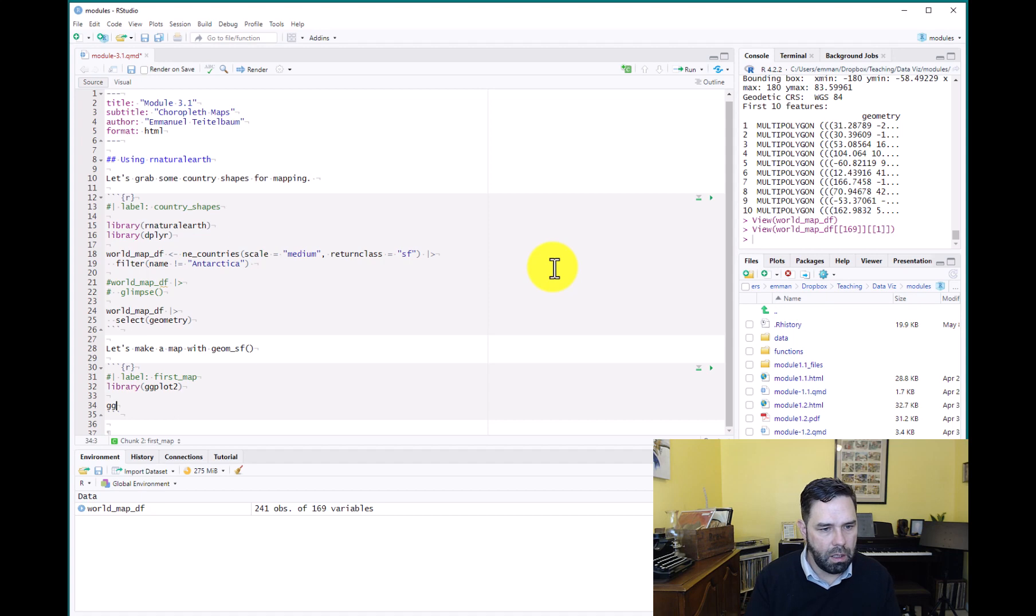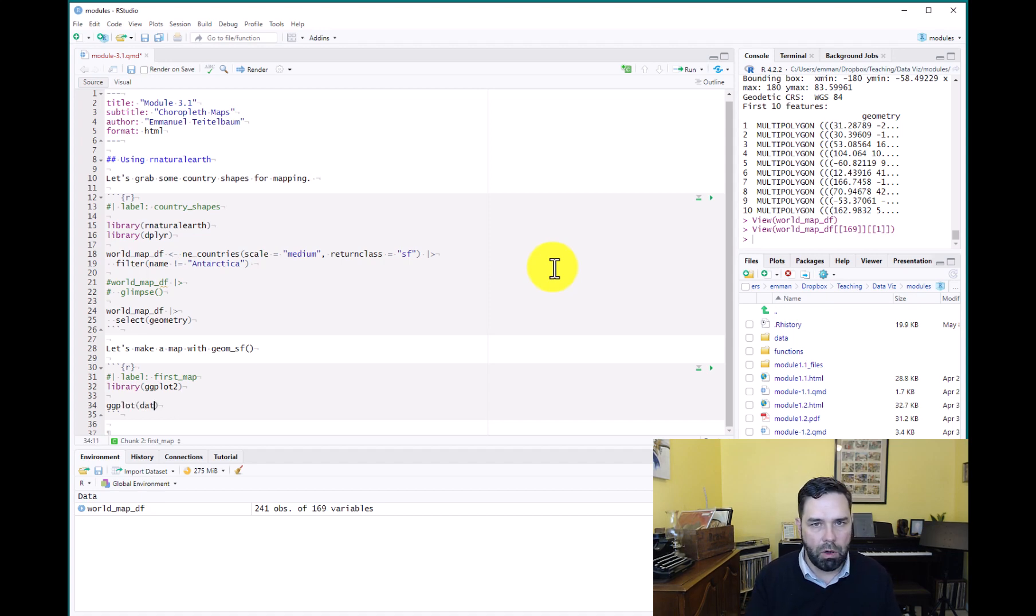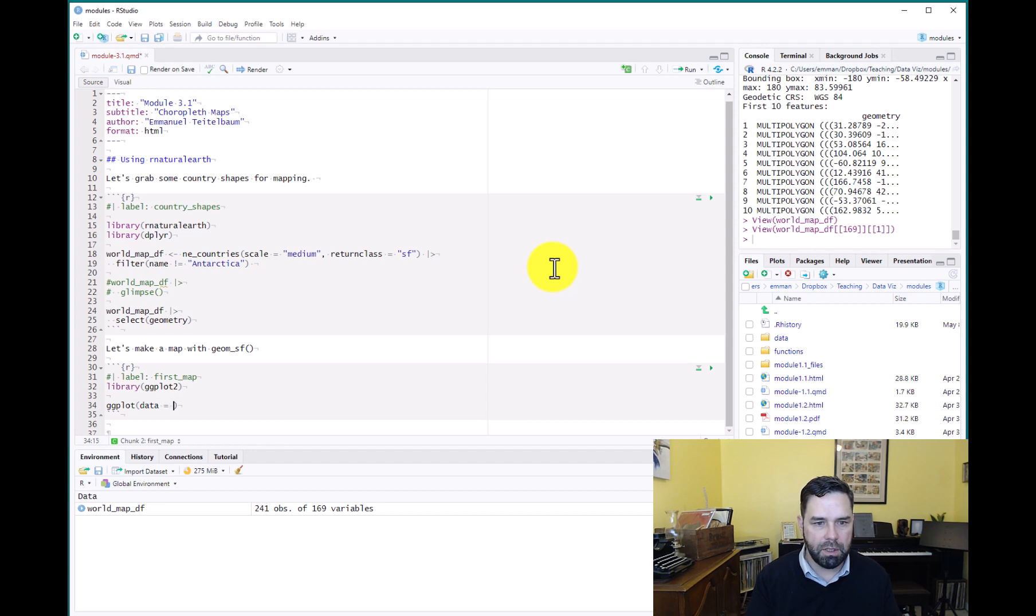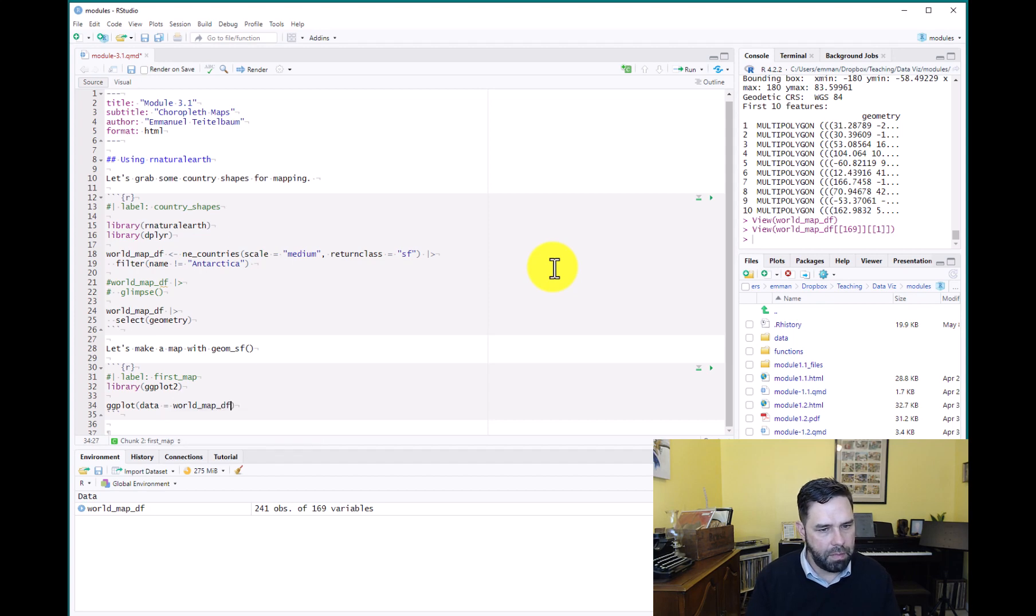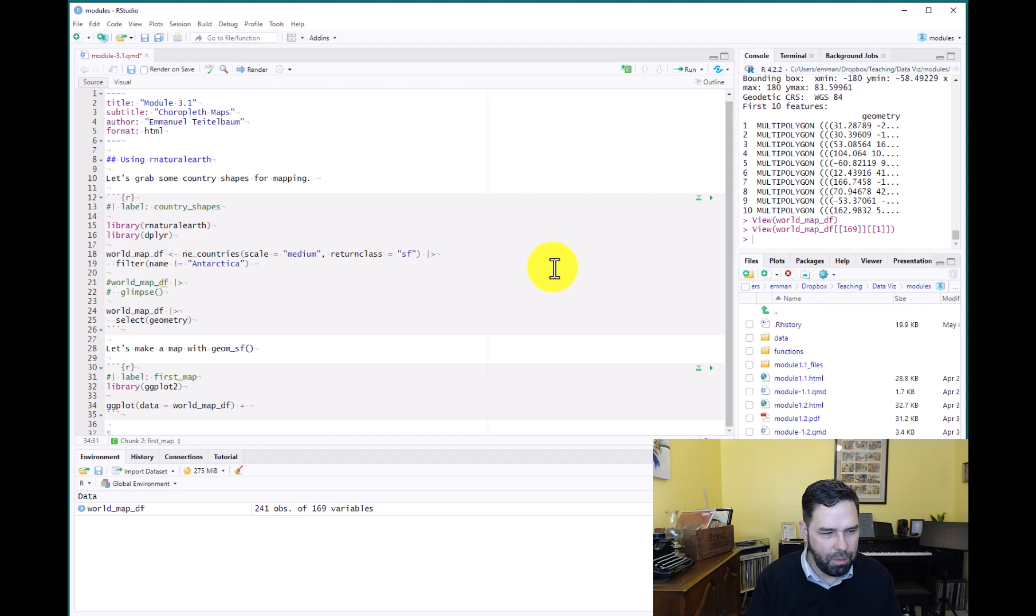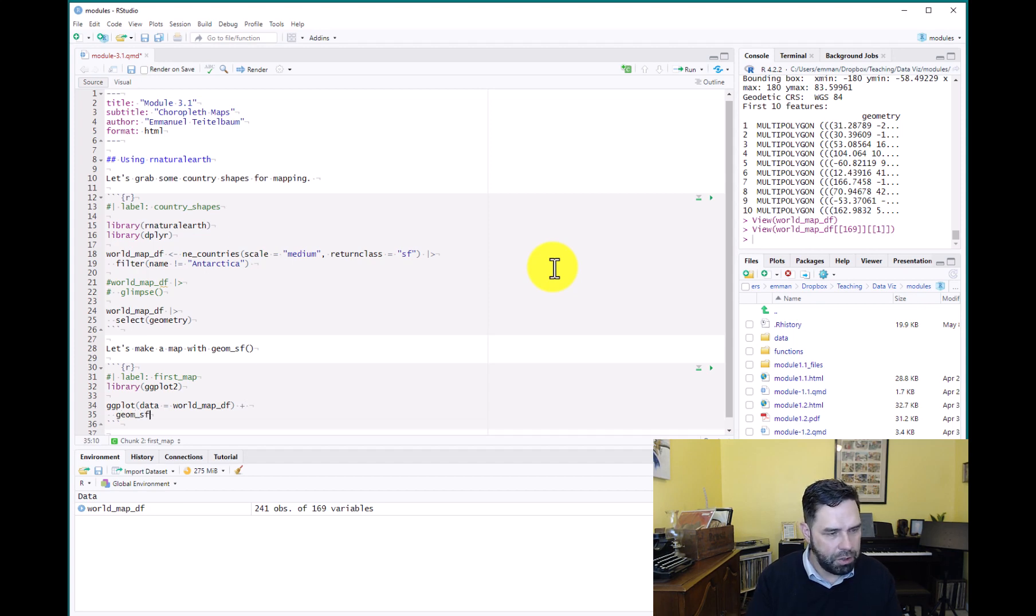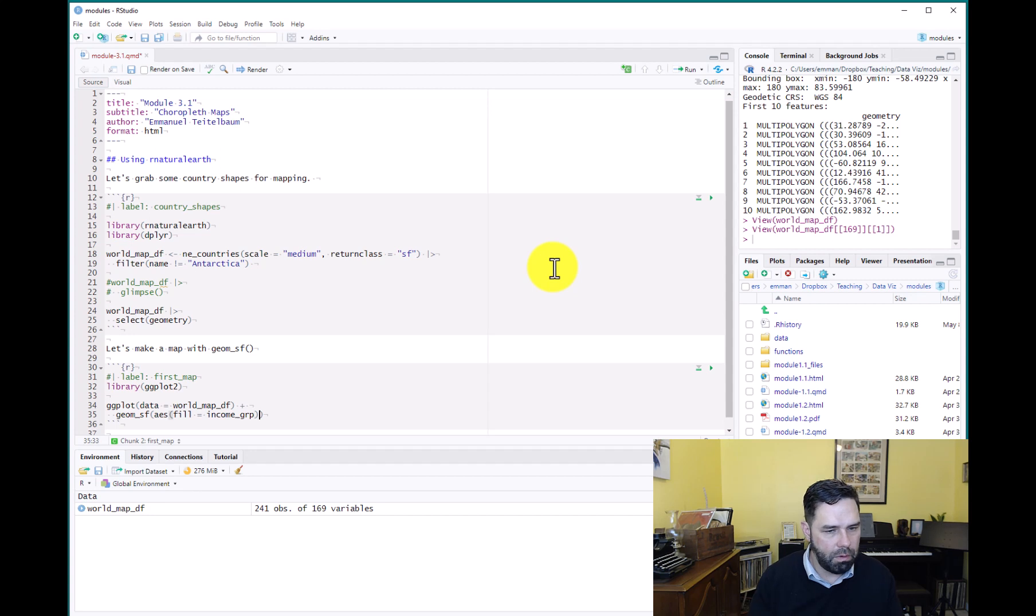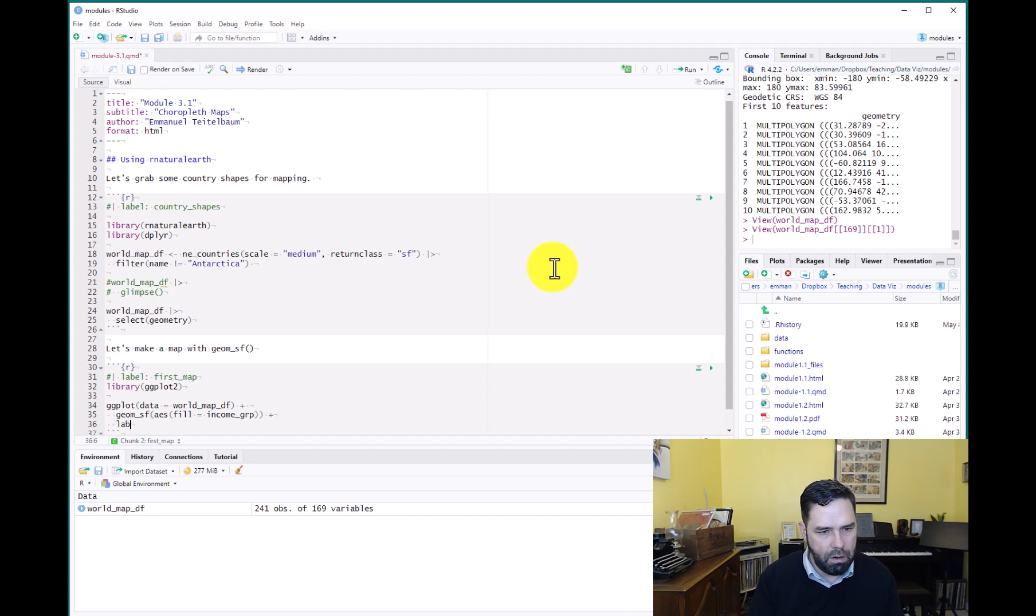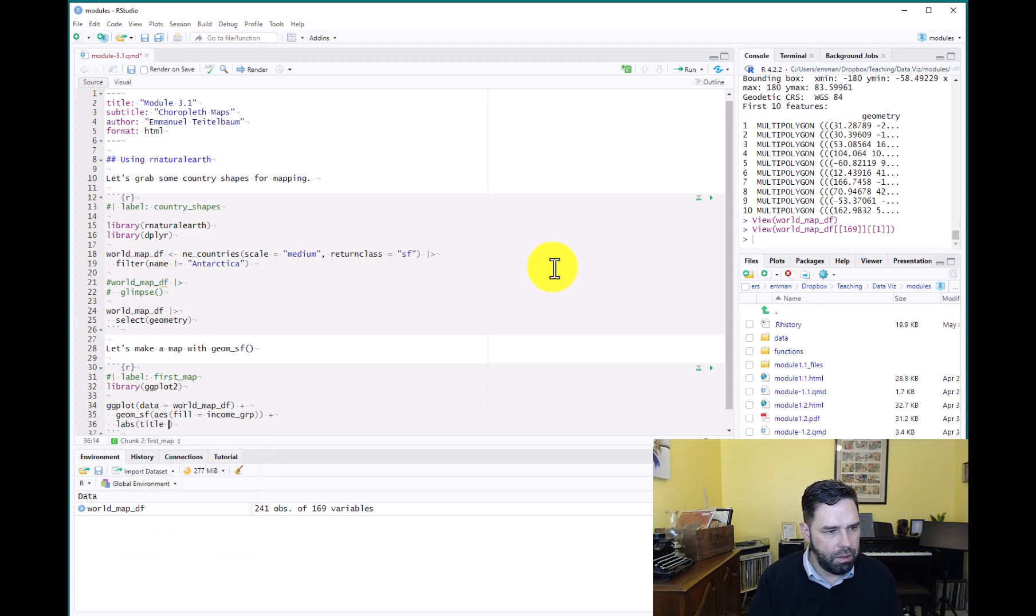And because we're going to make this map with ggplot, we're going to use geom_sf to make the choropleth map. Okay, there are other ways to do this, but for our purposes this will work well because we are already intimately familiar with ggplot. So data equals world_map_df, not a pipe operator but a plus. geom_sf, aes. So our aesthetic here is going to be fill equals income_group. And then plus, and then we can label it. Just give it a title equals...